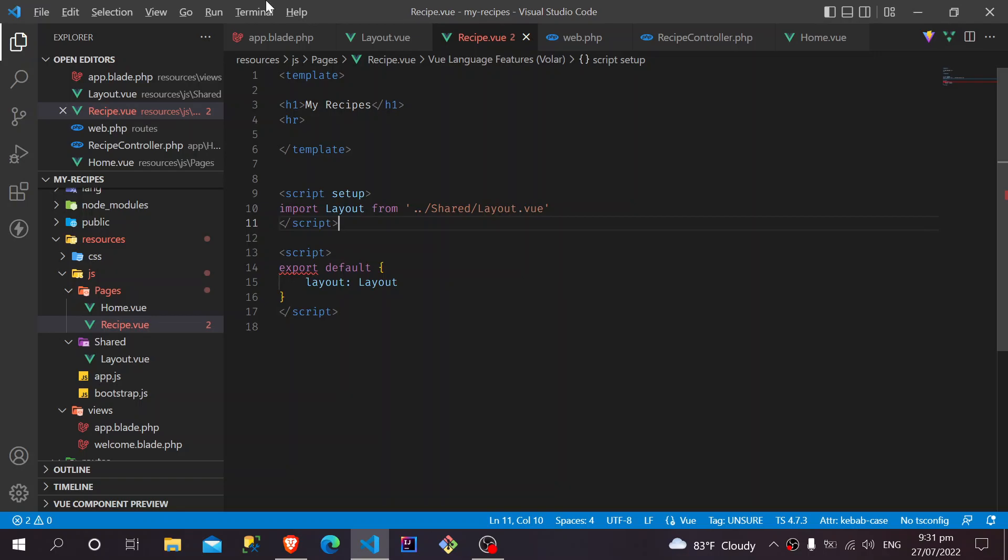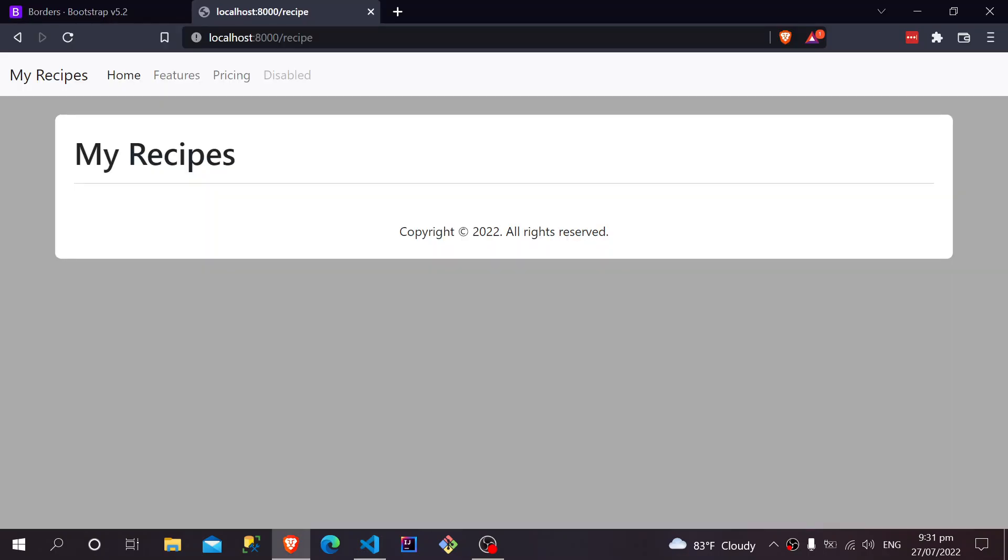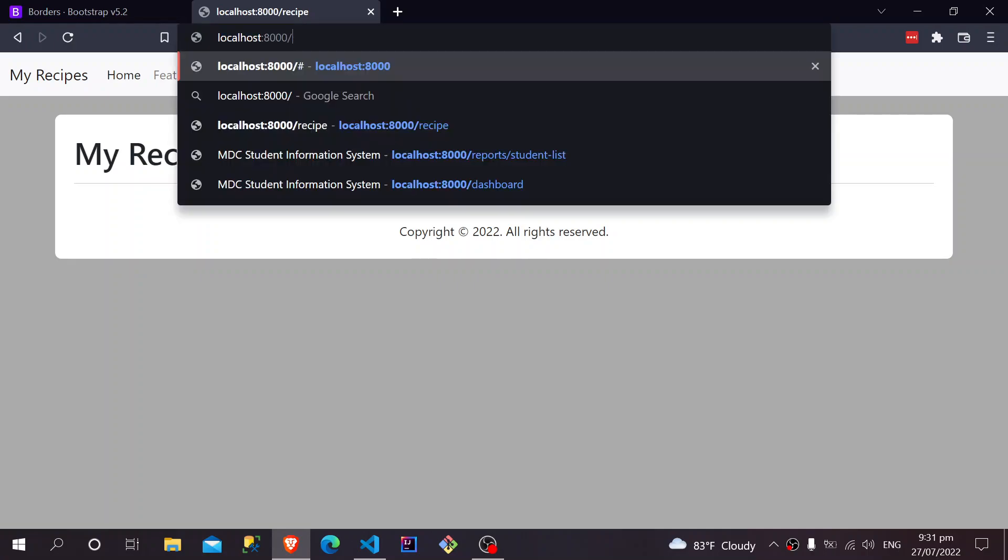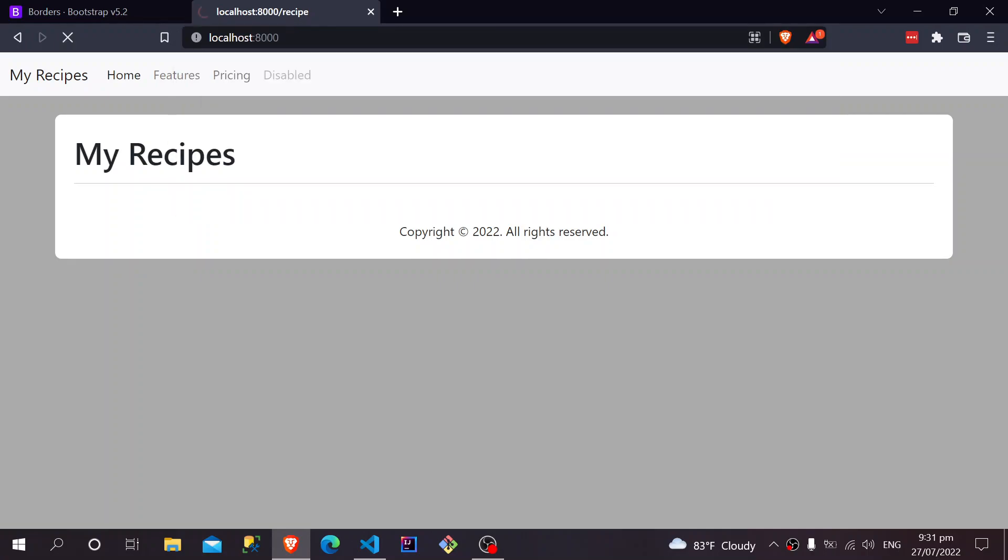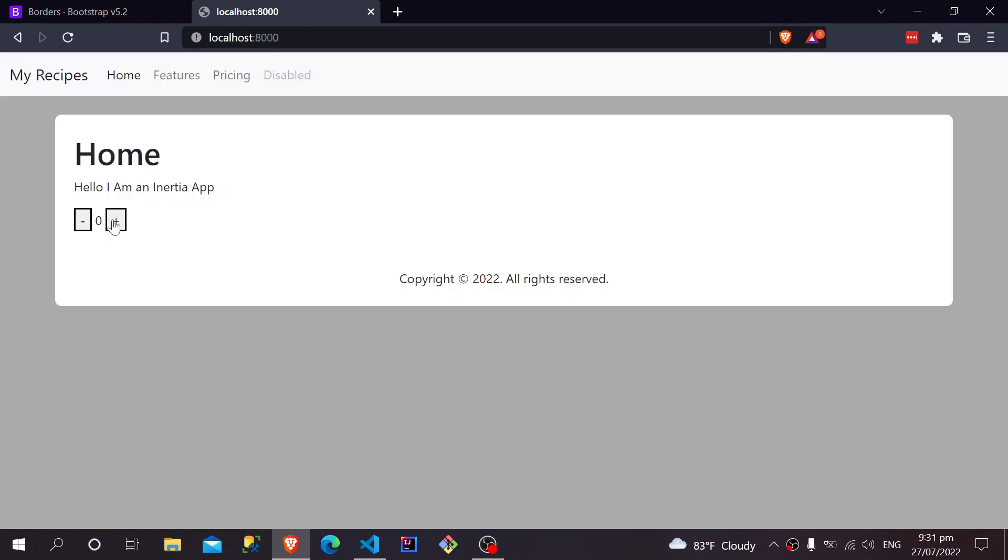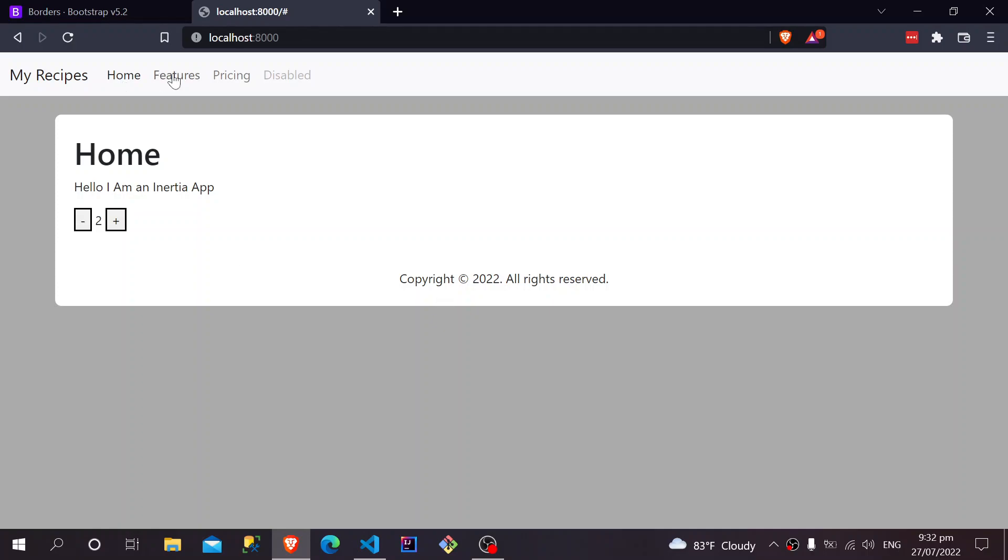There you go, our layout is restored. This is recipes, and this is our homepage. For our next video, we are going to fix the links here, and we'll also apply something like making a link active when that page is being loaded, and then the rest will be a little bit different. We'll implement that in our next video.